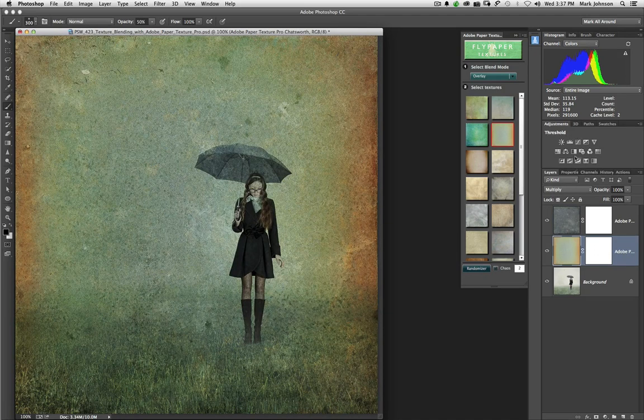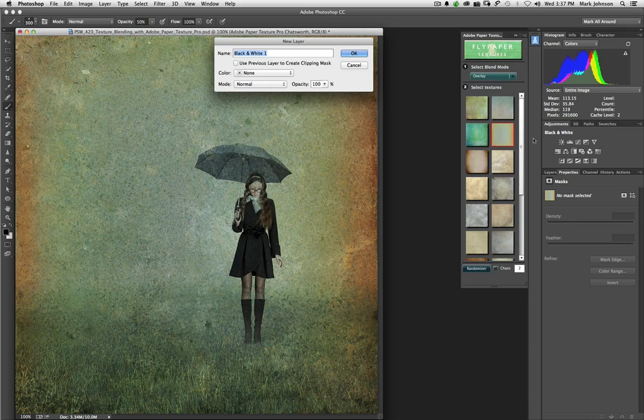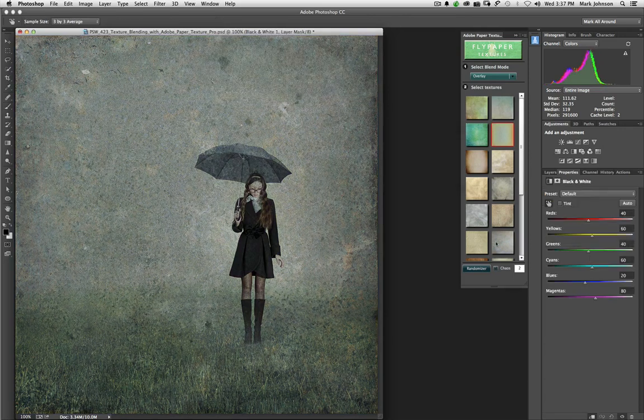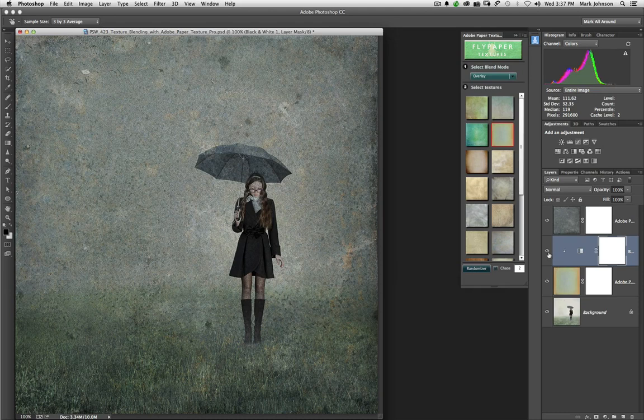I can come up here to the black and white icon in the adjustments panel, hold down Option or Alt, and click it. And then I can check this box that says Use Previous Layer to Create Clipping Mask. I'll press OK. And now what it's done is it has drained the color from this texture right here, leaving behind the texture but none of the color.